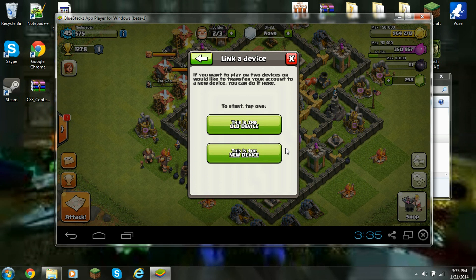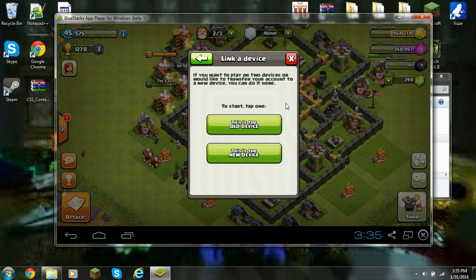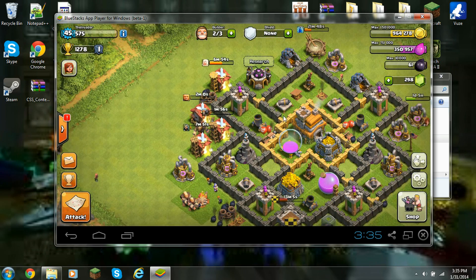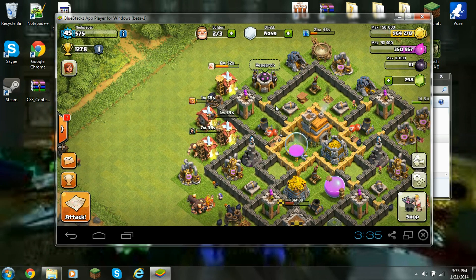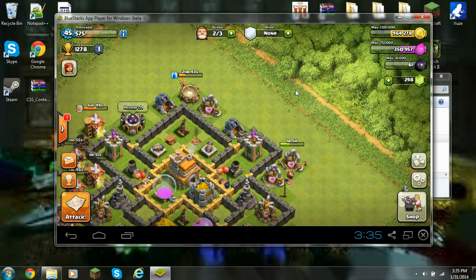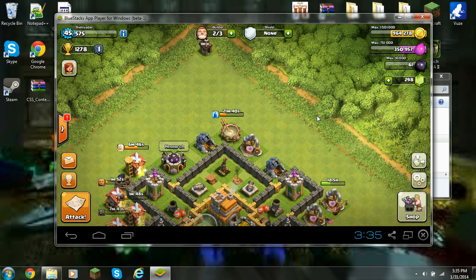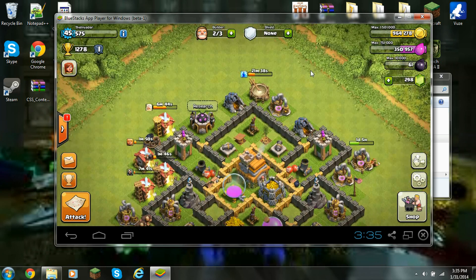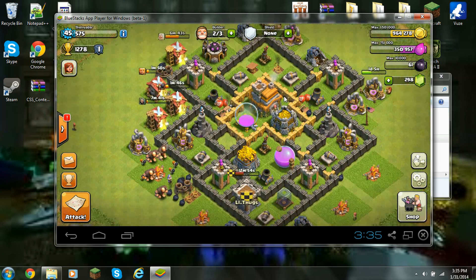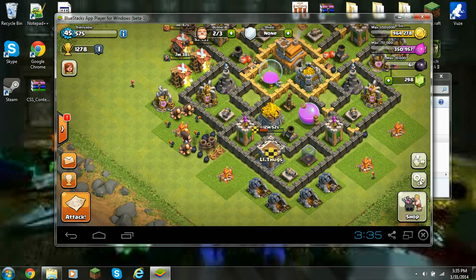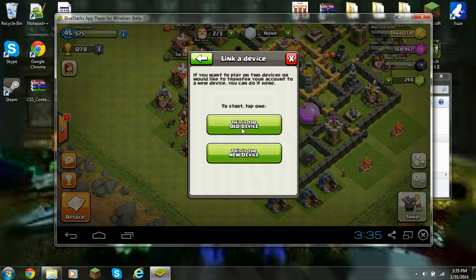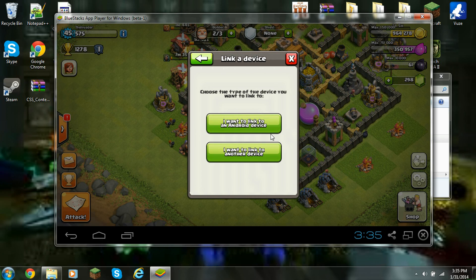Now if you're on your iOS device or Android it should be pretty simple. On your iOS device, if you go to 'link a device' and click 'old device,' it will come up with a different type of device or another iOS device. You're going to click on 'a different type of device' because this is an Android. It will then come up with a code, which you will type in here.